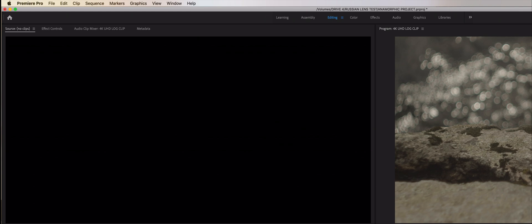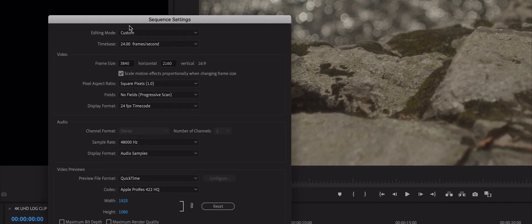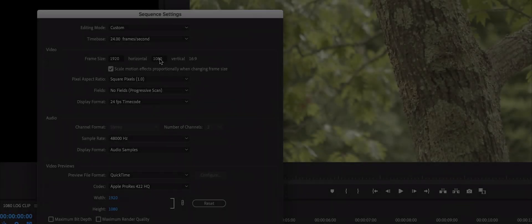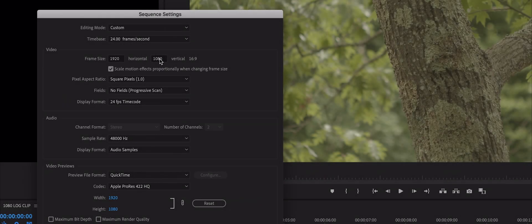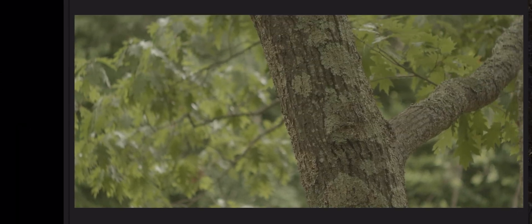Select the Sequence drop-down menu on the top left-hand side of the screen and choose Sequence Settings. Change the frame size to one of the following to mimic the look of 2.35:1. For Ultra HD: 3840 x 1634. For HD: 1920 x 817. Then press OK. You will notice that you now have a widescreen to work in, but the top and bottom of your image has been cropped out. Keep this in mind when shooting.